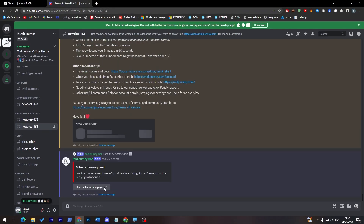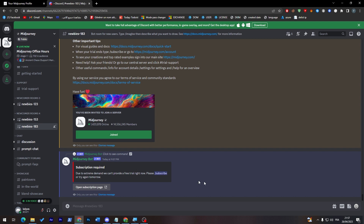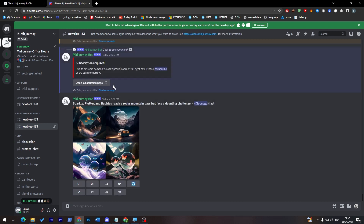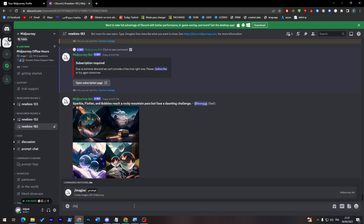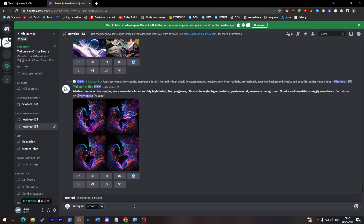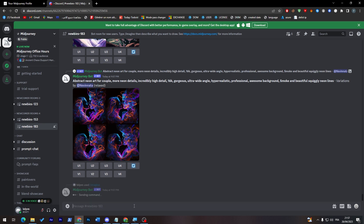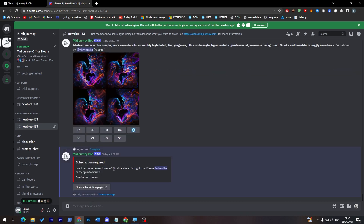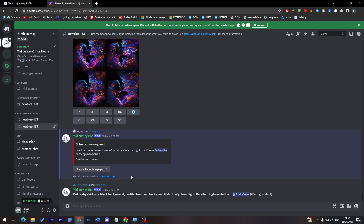Let's let it imagine that prompt. We'll accept this and they will start generating everything for us. Let's try again — slash imagine prompt, 'car RTX green.' However, due to extreme demand, it says they can't provide a free trial right now and to try again tomorrow. So the free tier has really high traffic.